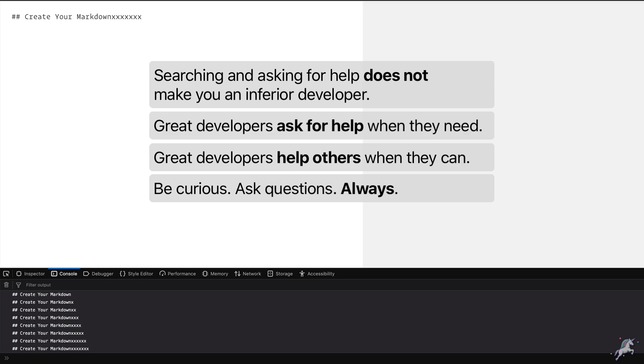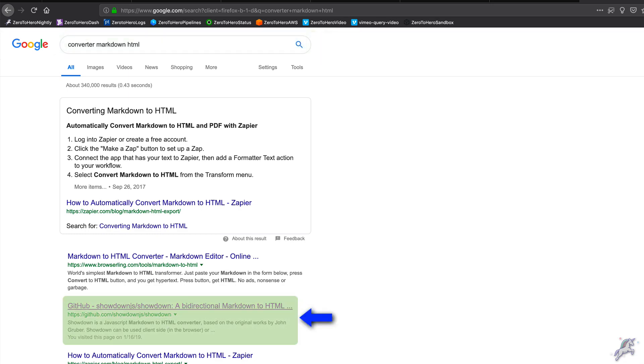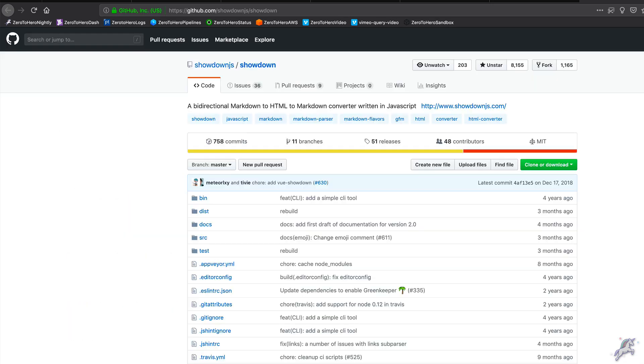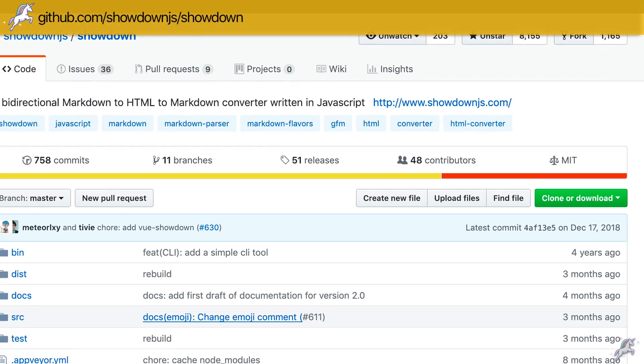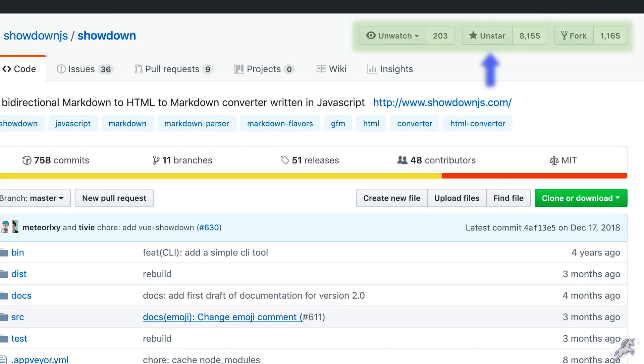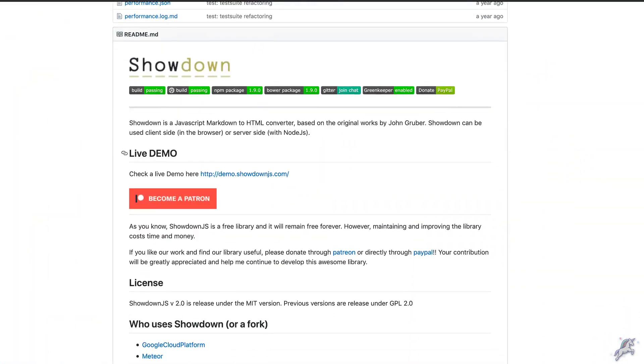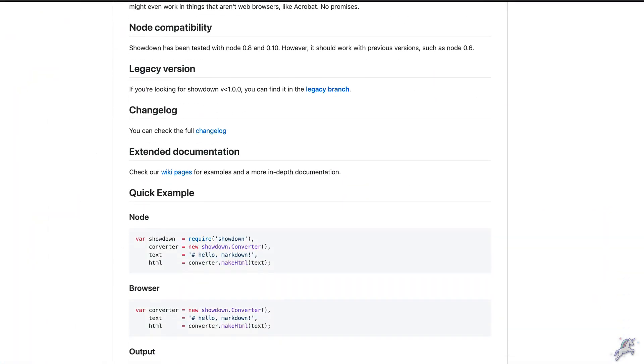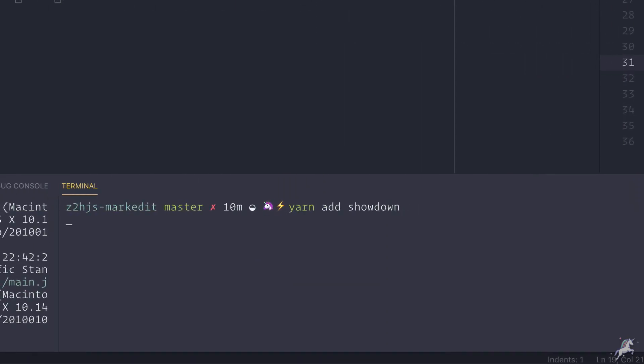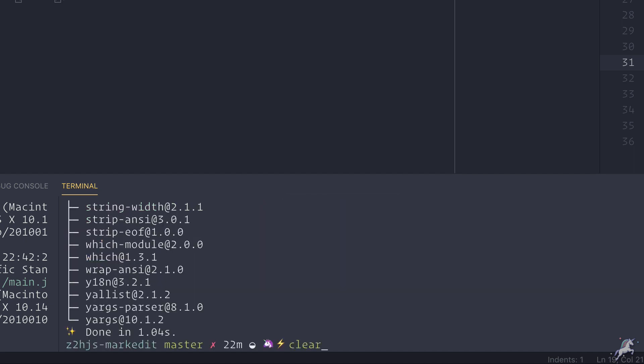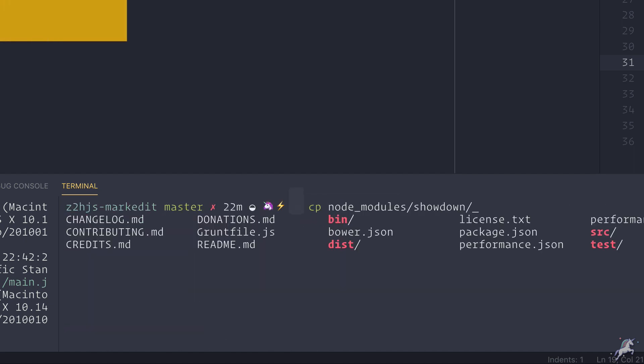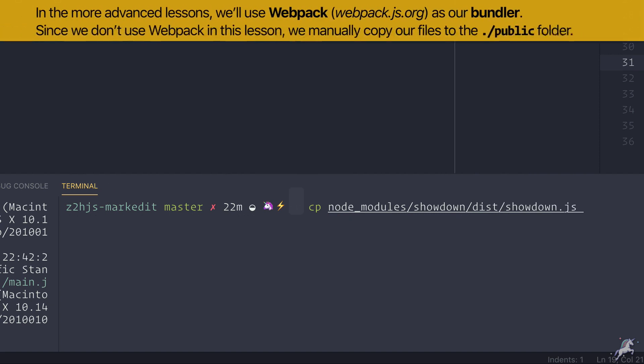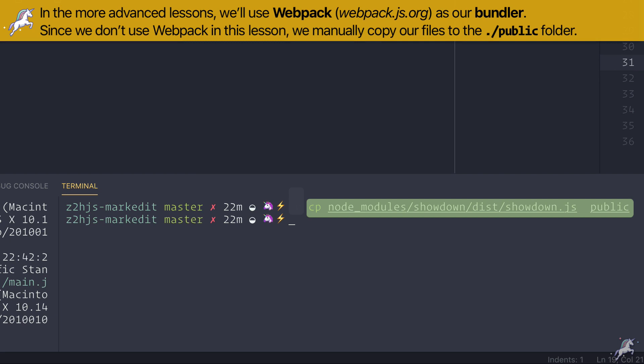When I search for a markdown converter, I see this Showdown link. When I visit its source code repository on GitHub, I see that it's pretty well supported and it has lots of watchers and forks. It's stunningly well documented, so overall it looks like a solid project. Let's install Showdown by doing a yarn add showdown, which will again install the code inside my node modules folder. Since I don't want to complicate this example by configuring a bundler, I'll just copy the code from my node modules folder to the public folder with this command again.